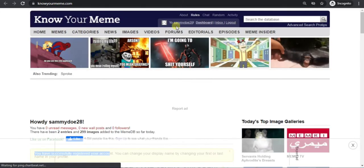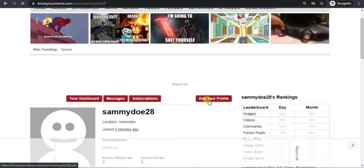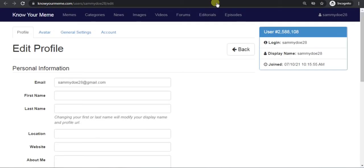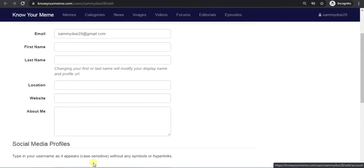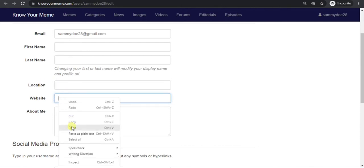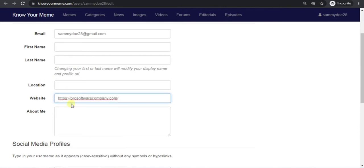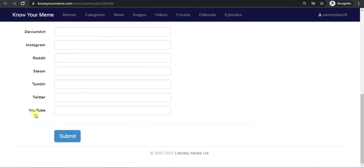Now click on your username. Now click on edit your profile. Here you can add your website URL, so copy your website URL and paste it here. Now scroll down, click on submit.